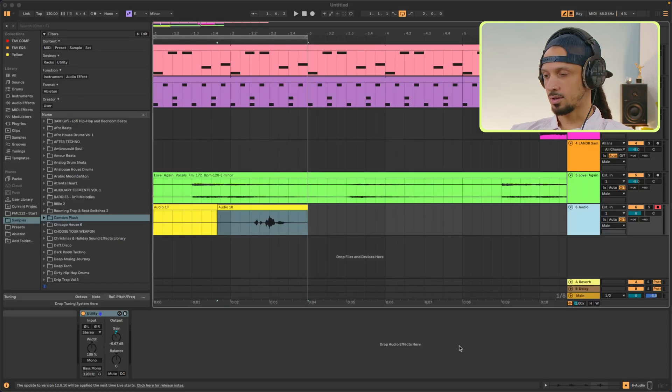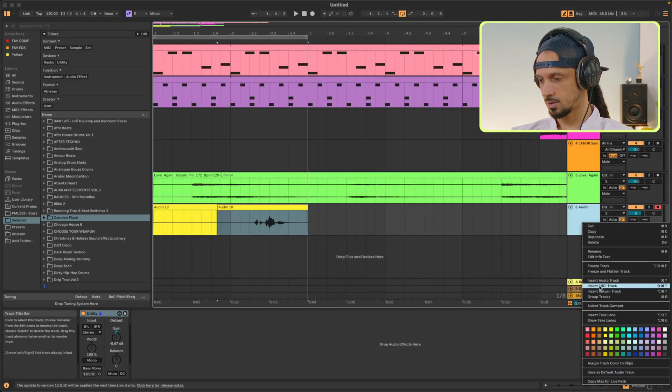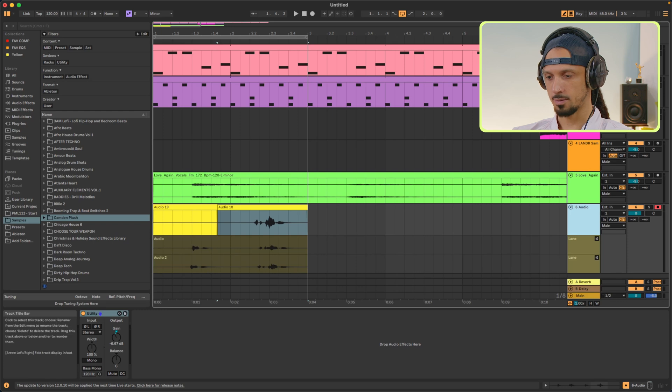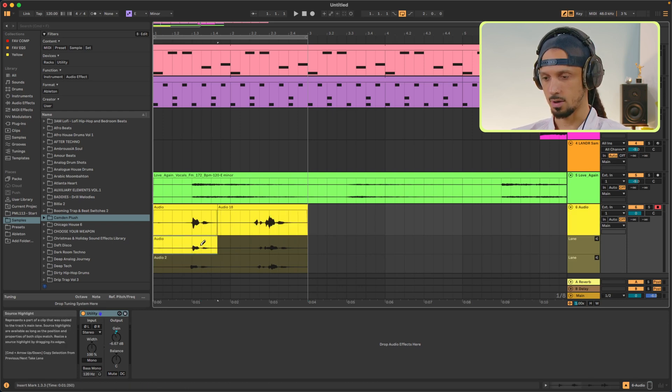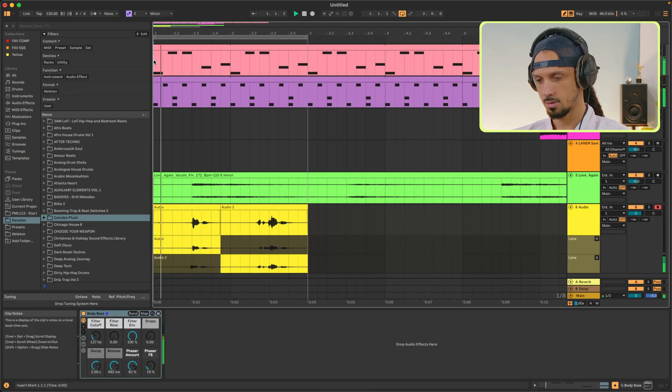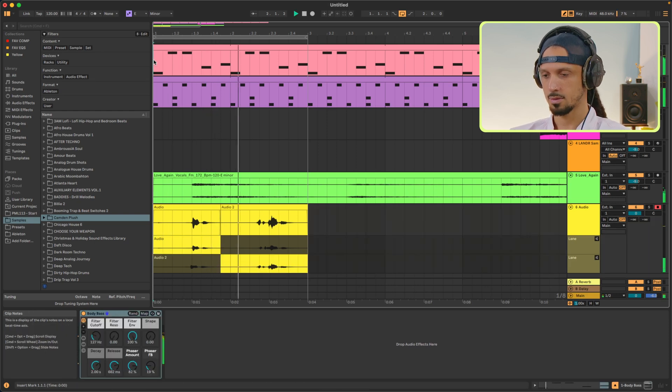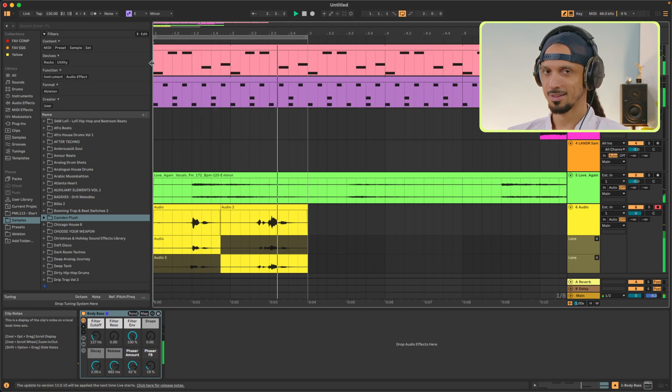If you right-click the track and select Show Take Lanes, you'll see all the audio you recorded. And using the Pencil tool, you can select the part that you want. This is known as comping. Everything I just did with audio you can do with MIDI as well. By recording with MIDI, you can get a more natural performance. I'm using a MIDI keyboard, but if you don't have one, you can also use your computer keyboard.